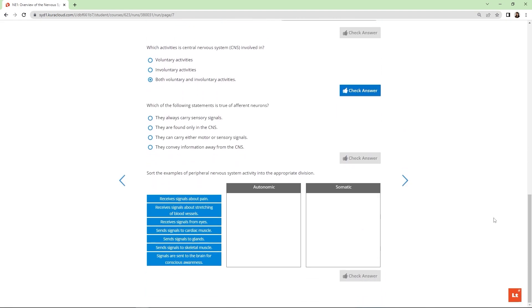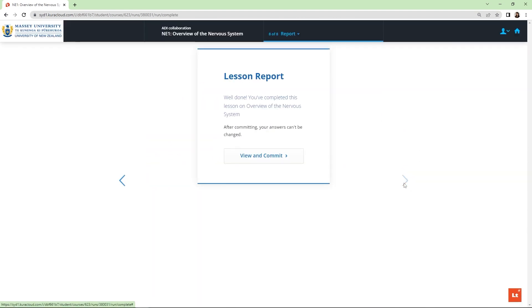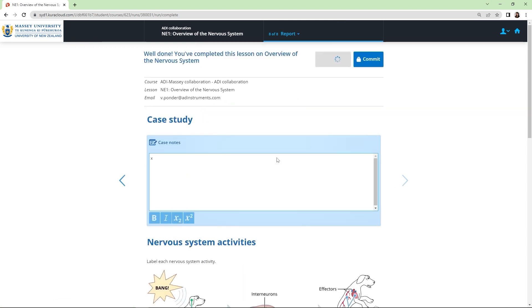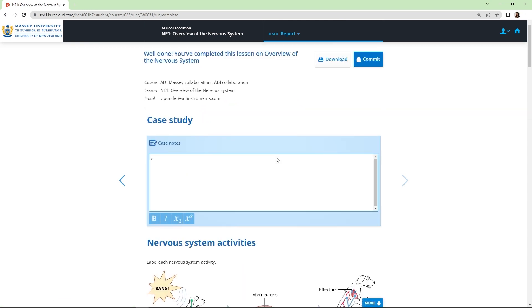And each lesson concludes with a simple report page where students can submit their work for grading or just mark it as complete.